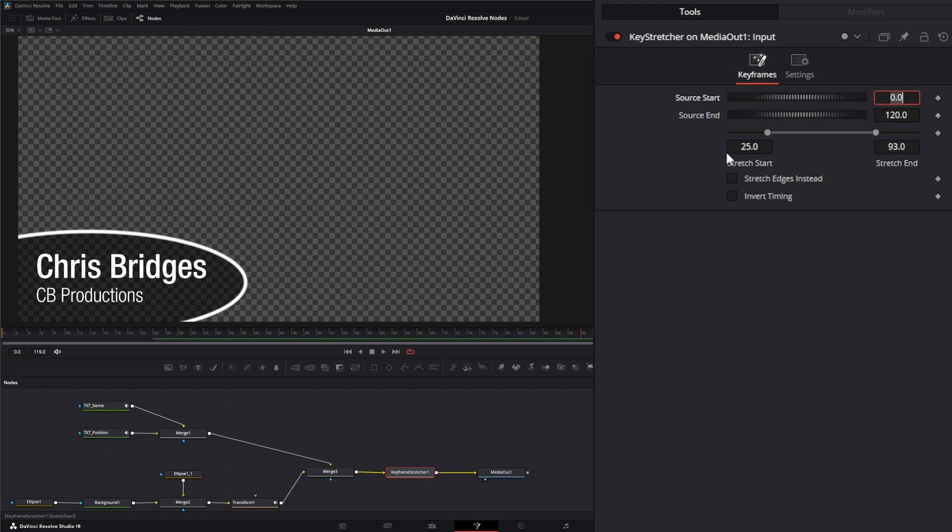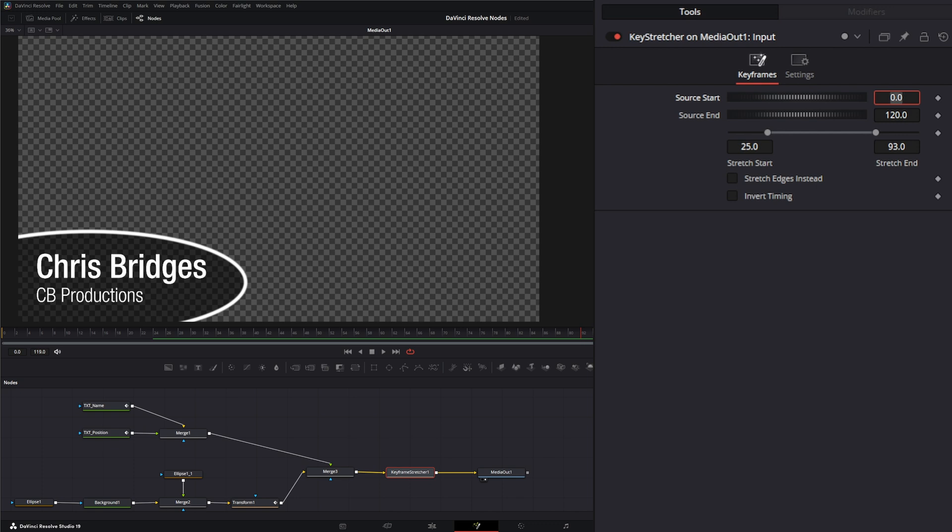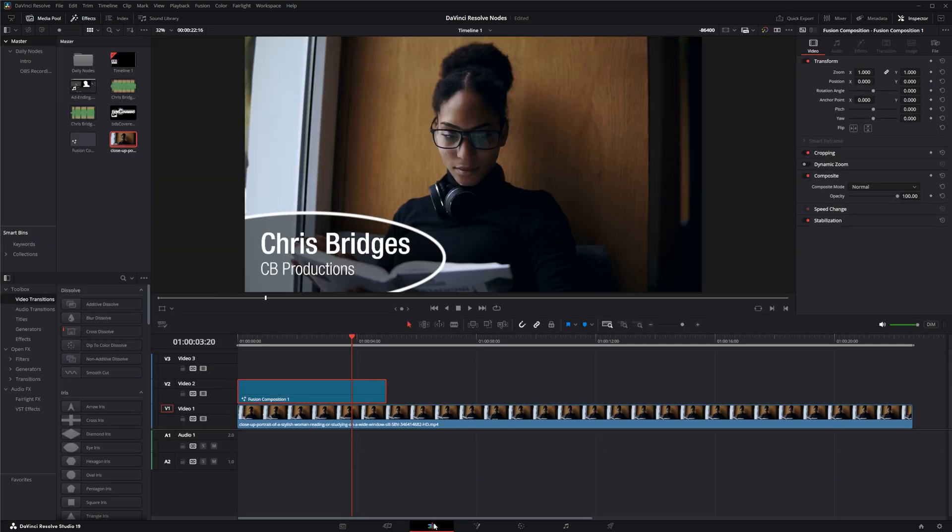You can make this any number you want to begin your stretching. Down here you have stretch edges instead, which is going to stretch your animation at the end but it's going to add some odd artifacts. And invert timing is just inverting the timing of your animations.